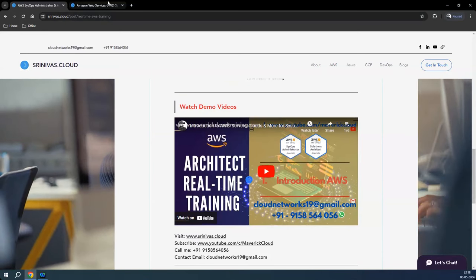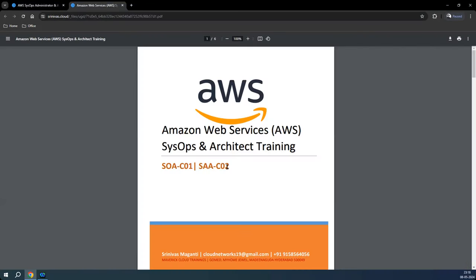Let me quickly share the course content. This training program basically covers the SysOps and Architect Associate certifications. We will not be able to cover the Professional Architect certification, as that requires adequate experience in on-premise implementations, end-to-end solution designing, and related areas.